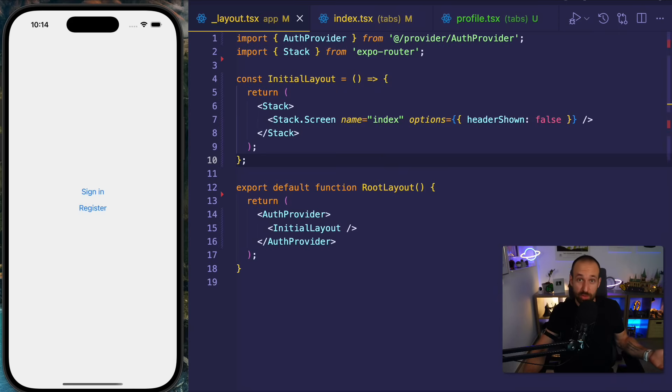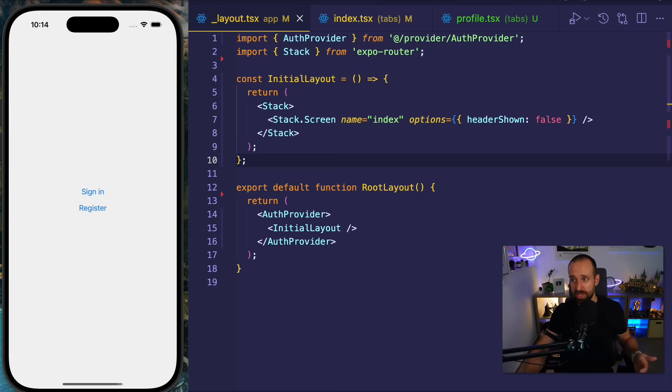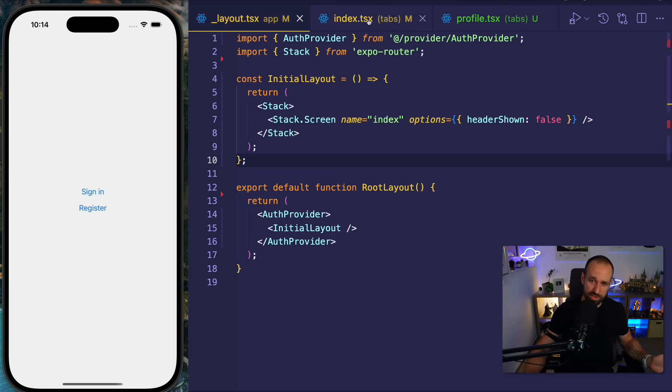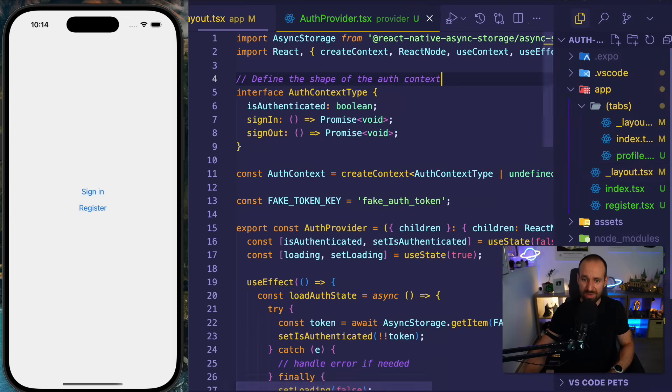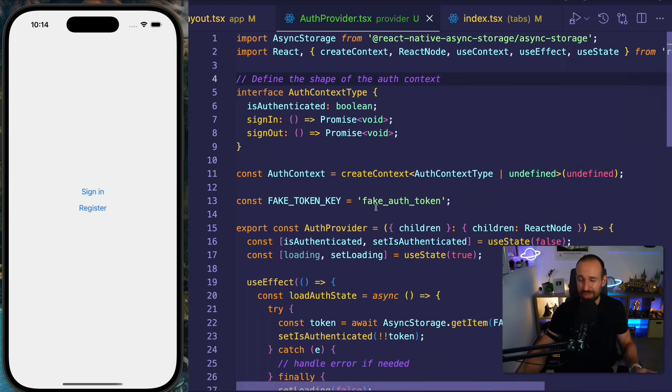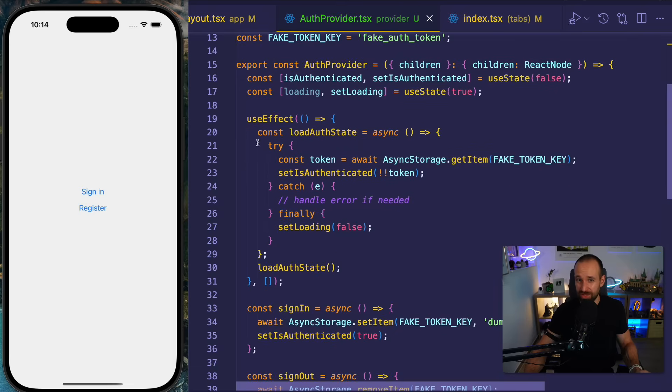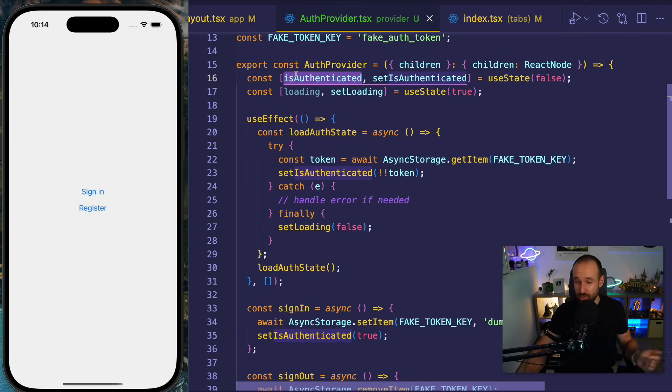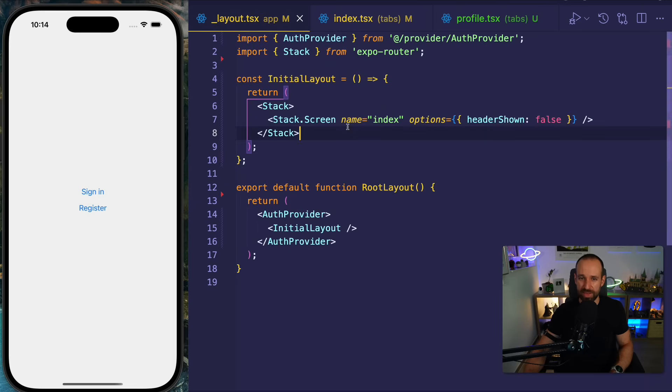And this signs me actually in. In a real world scenario, you would of course make an HTTP request. You would get back a token from the API. You could save this. But essentially, you're storing something to like the async storage. And then you switch a state on. And this is what we're mimicking here.